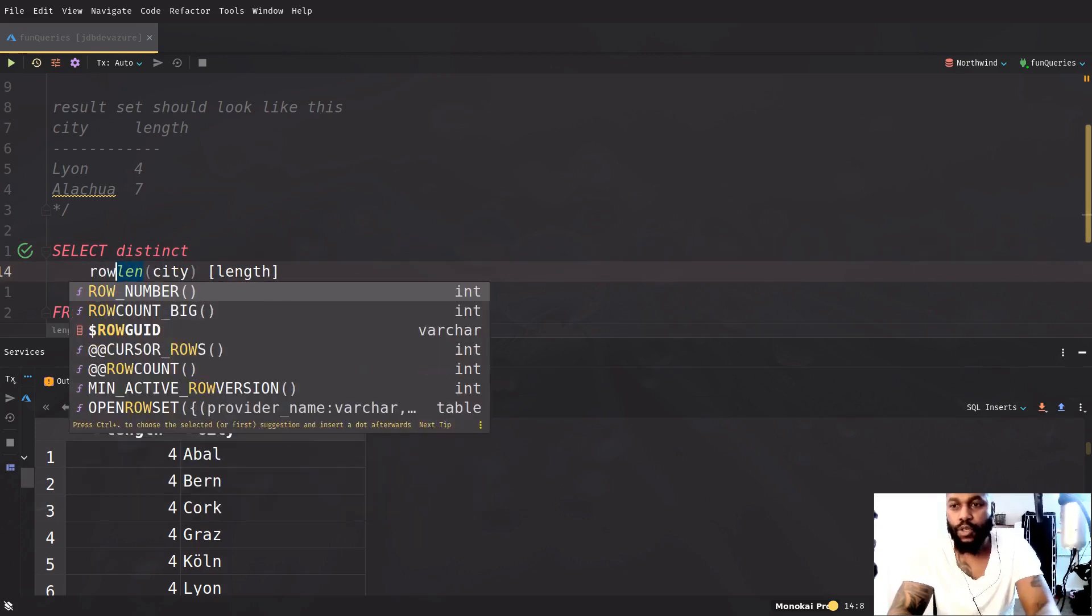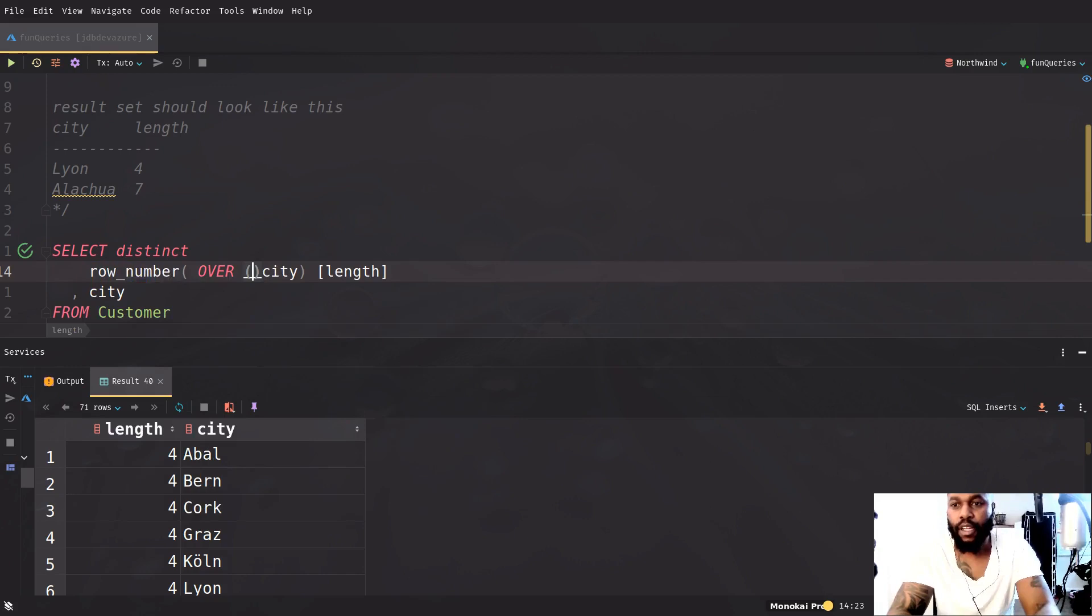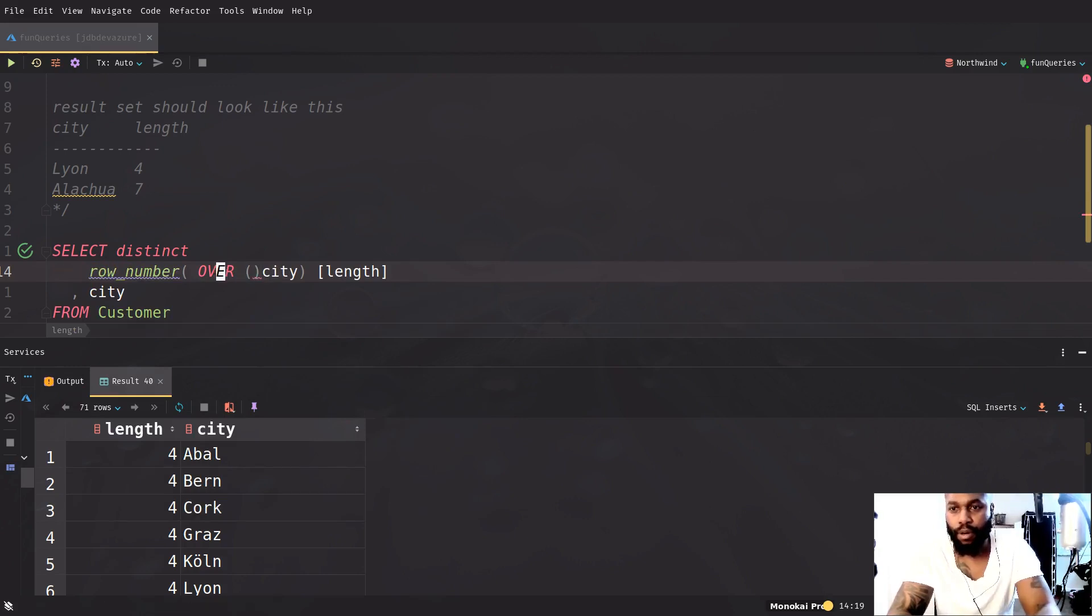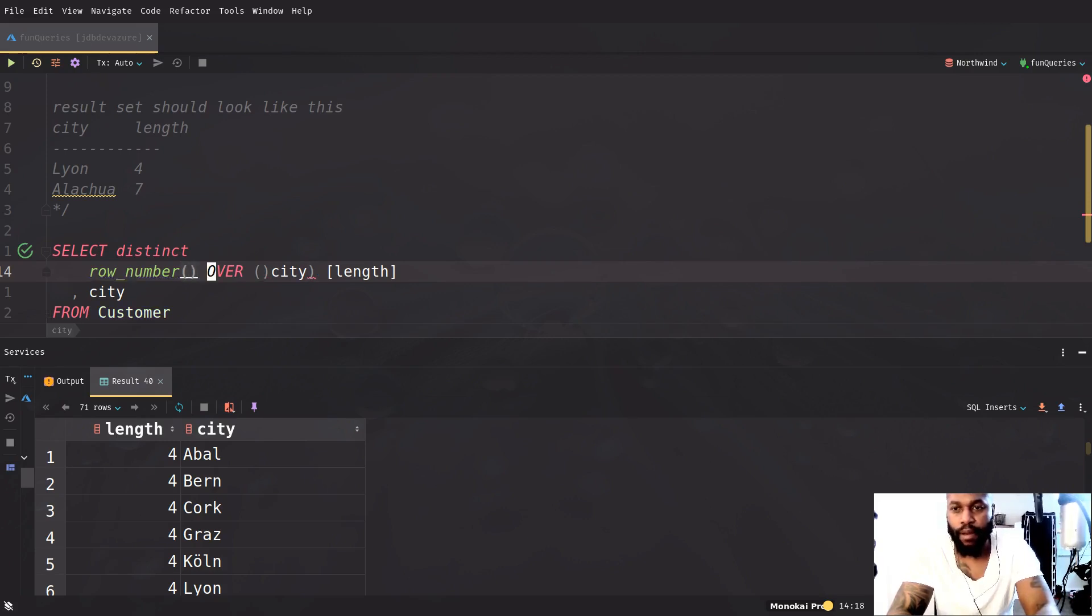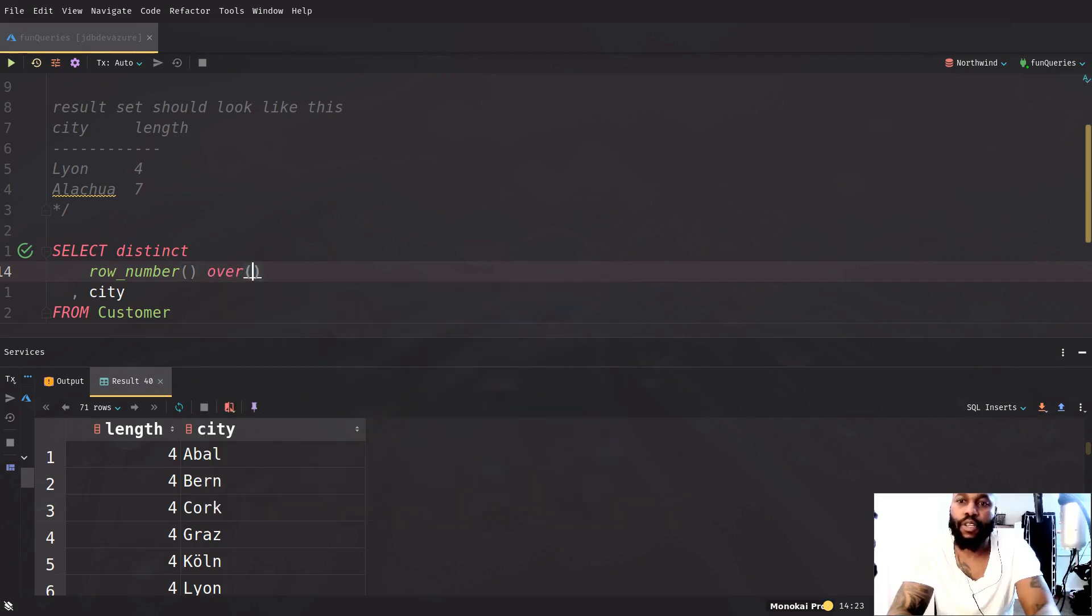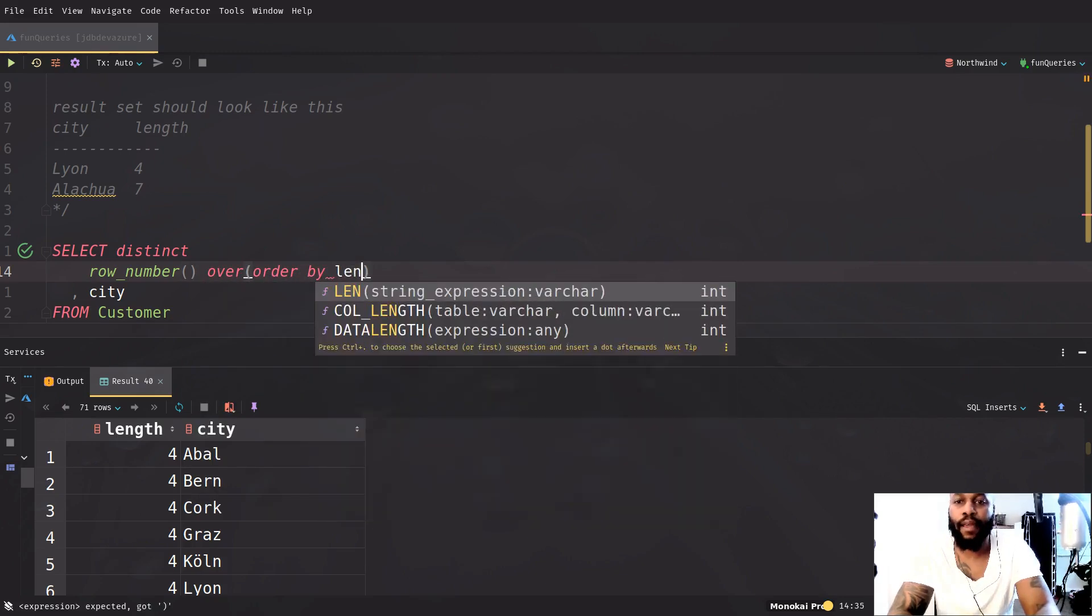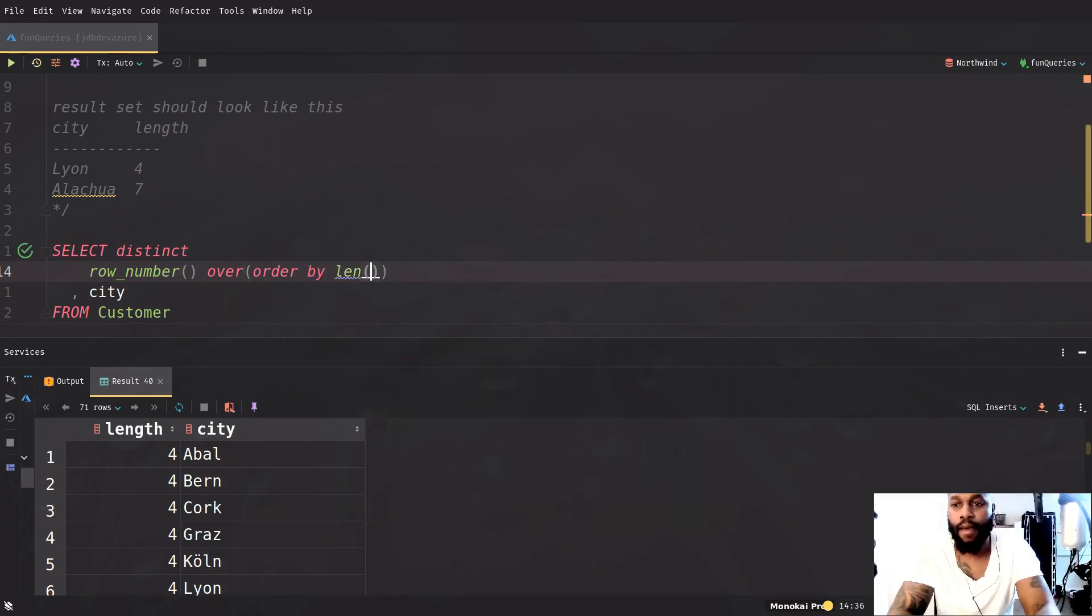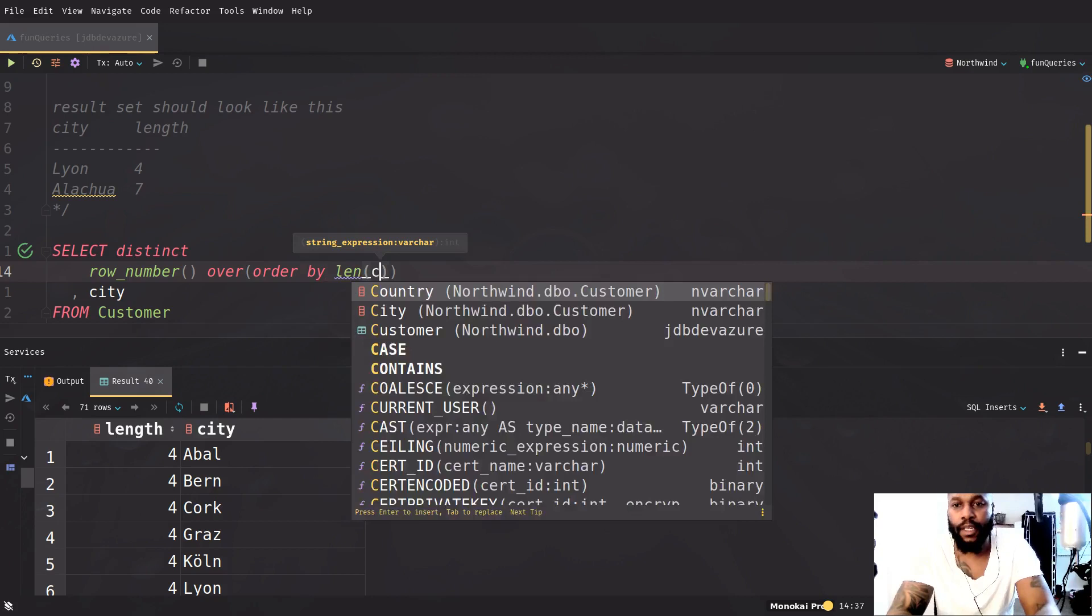So we do an analytical function and do the row number, which should be here. Let's just move that out of the way and let's say over and you're going to say order by then the city.